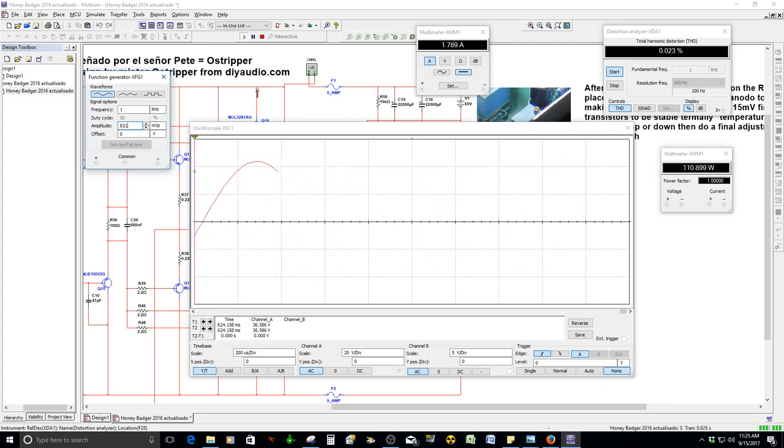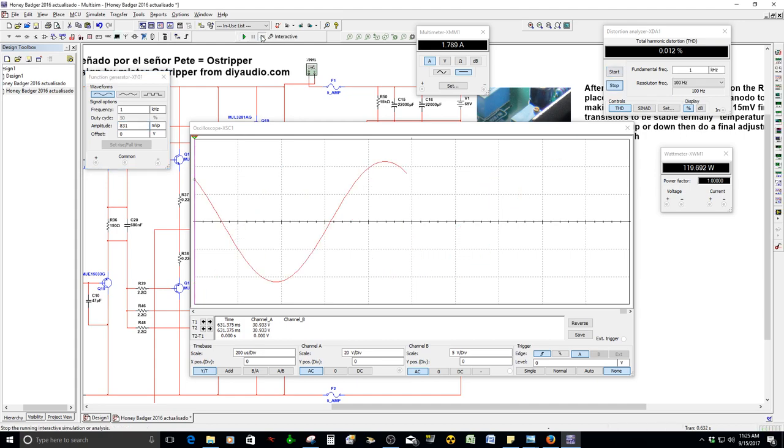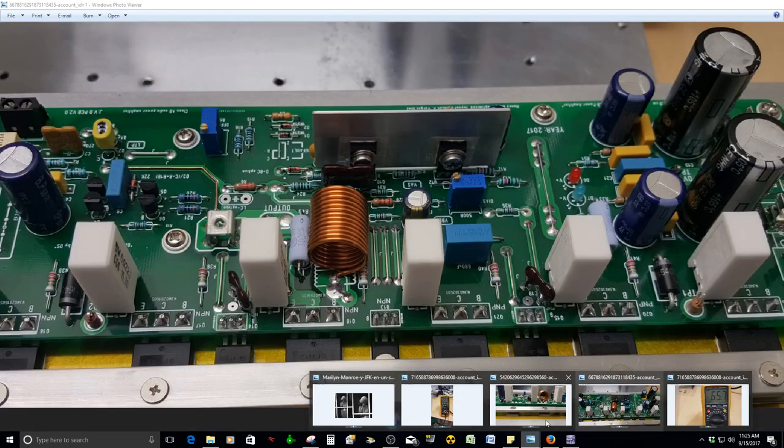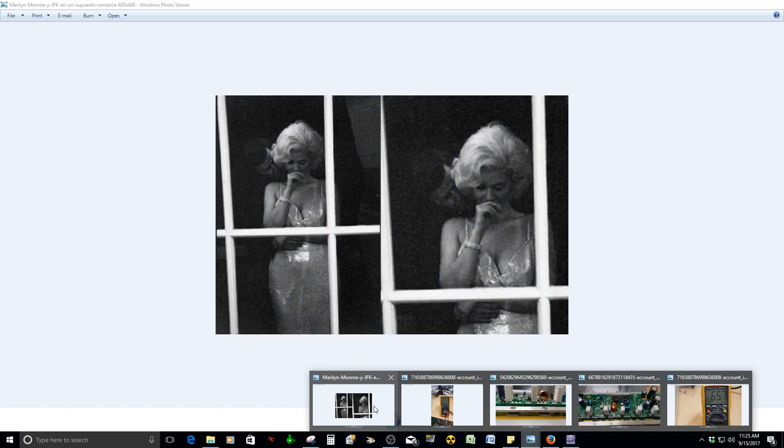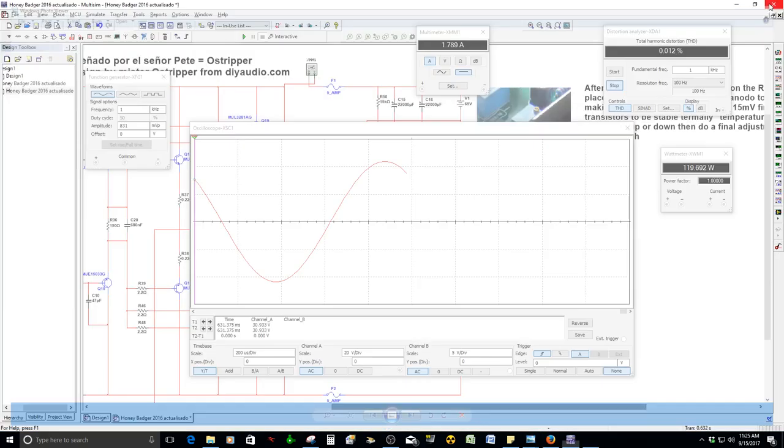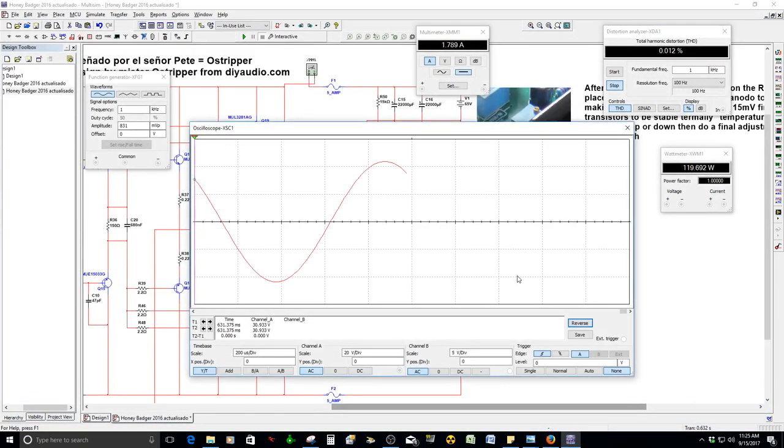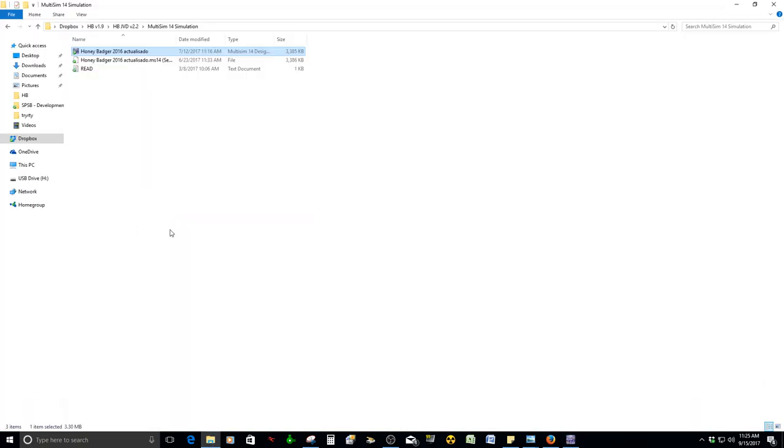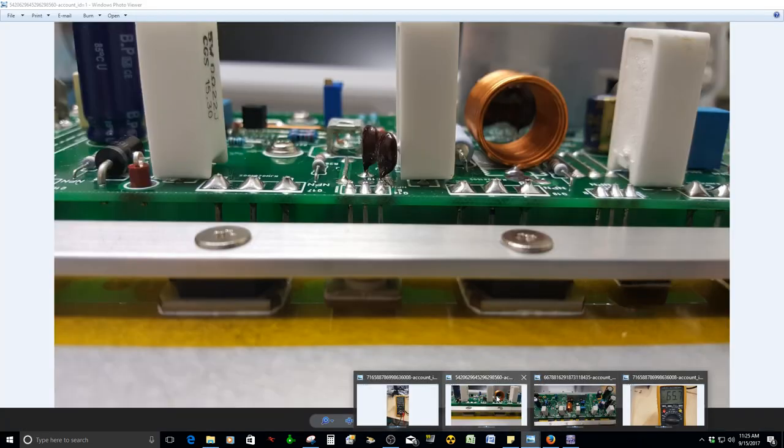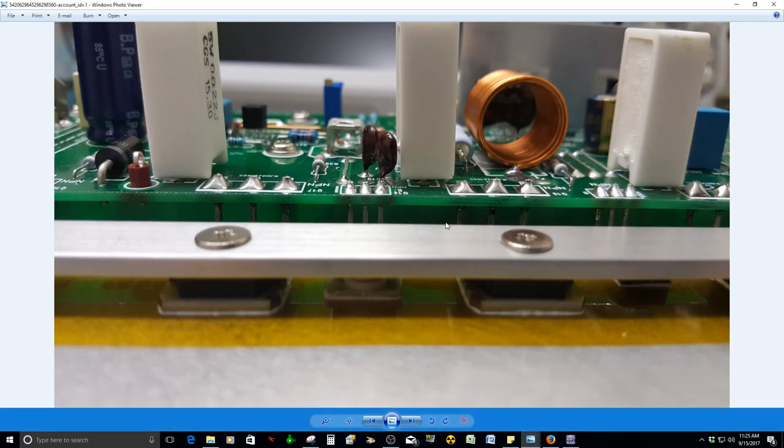It's not necessary to check how much power. The idea is that it sounds good, that it has good sound. What the hell? Oh yes, Marilyn Monroe and J.F. Kennedy. Yeah, I know.